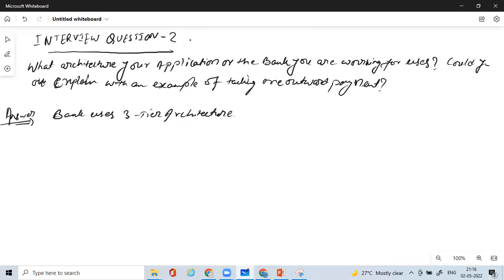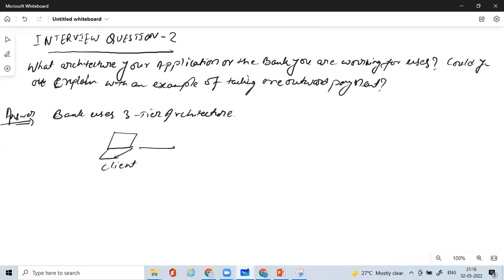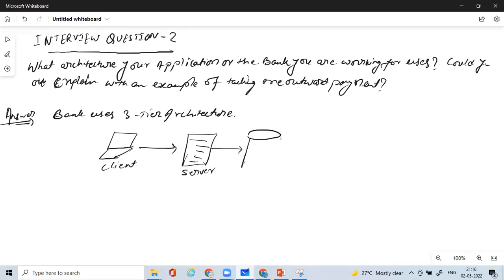Now what exactly is three-tier architecture? You have a client, then you have a server, then you have a database. This is how the banking application or bank architecture looks like where it will have the client, the server, and then the database.